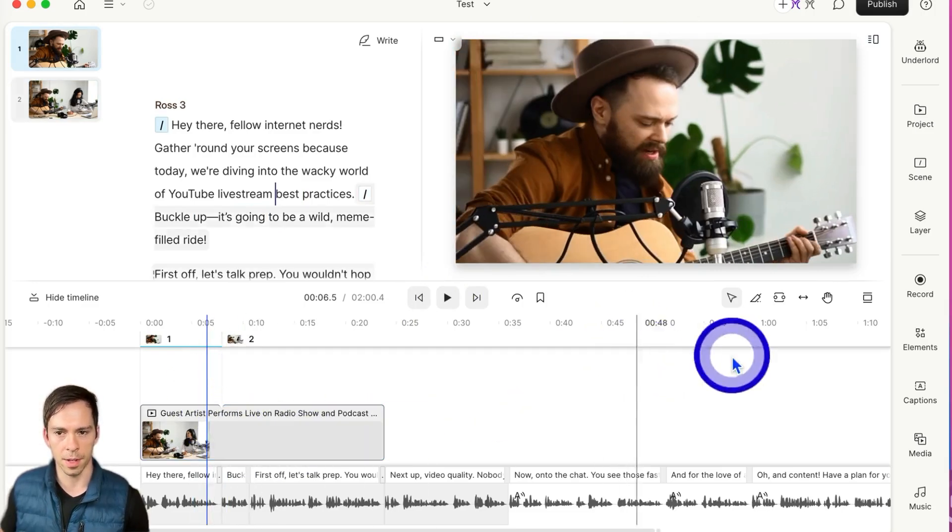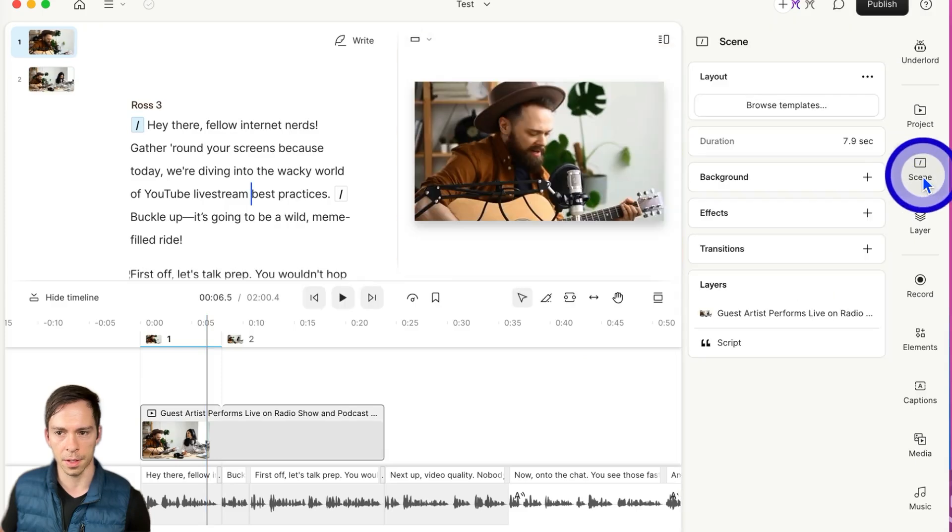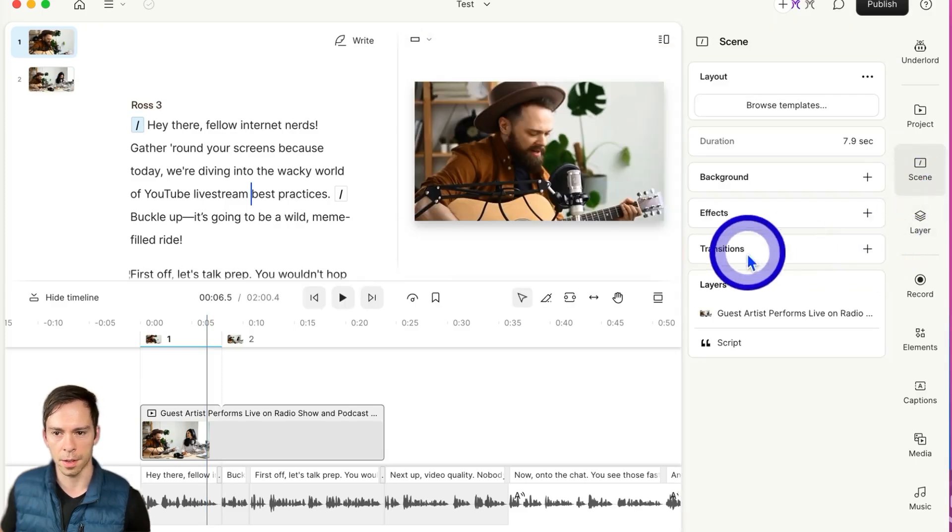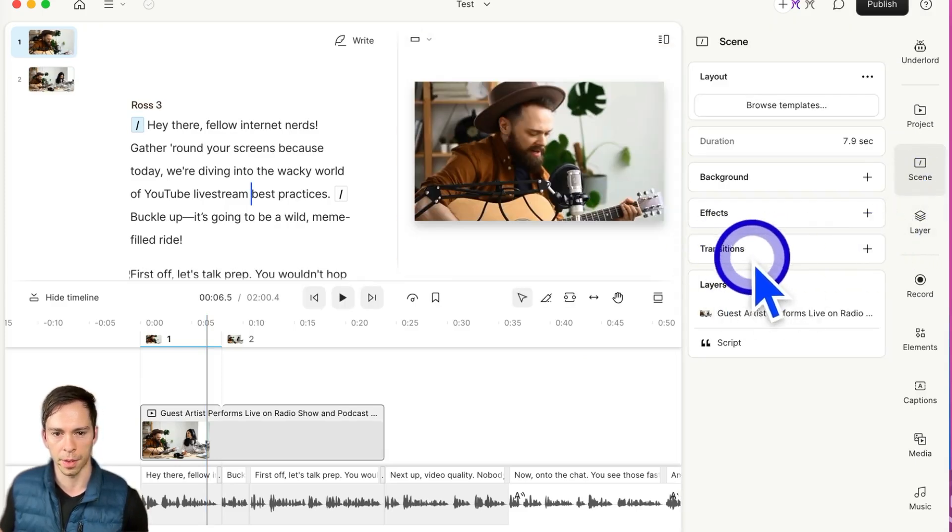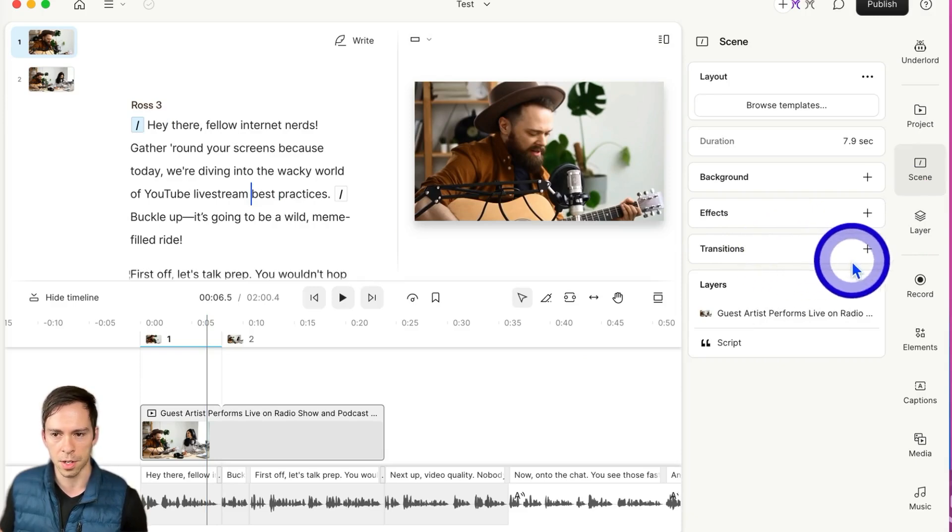To smooth that out with a transition, if I click scene, right here is the transitions box where we're going to find all our transitions.